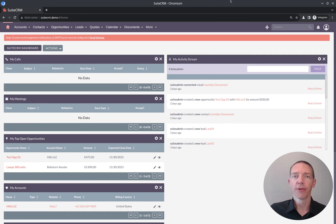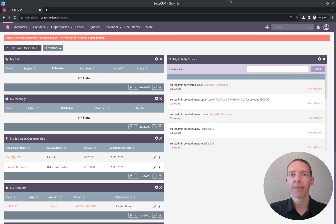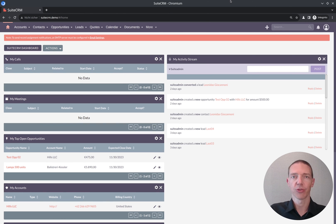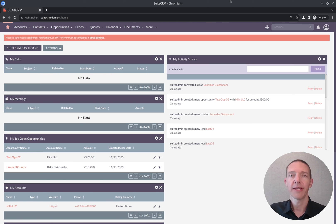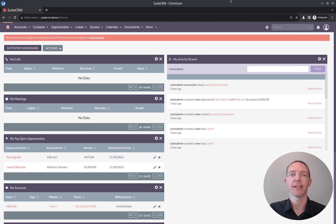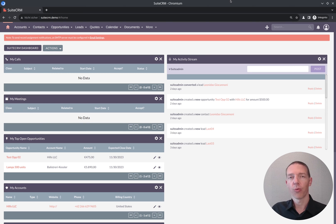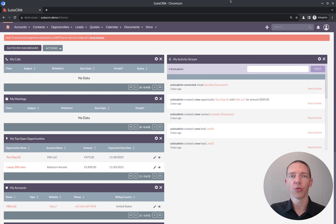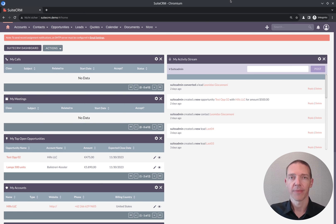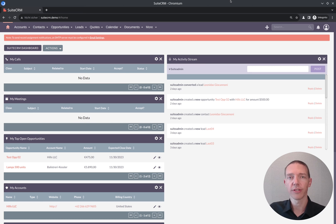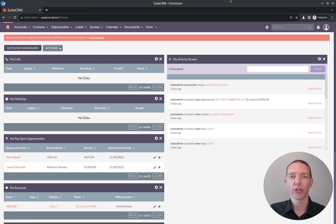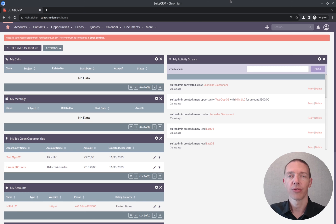I assume you've got your SuiteCRM system up and running, and you're currently in the process of getting your team into the CRM system to start working on it. Naturally in your company you might have different roles, and in those different roles maybe you want to define what those roles can do, can see, inside the CRM system.